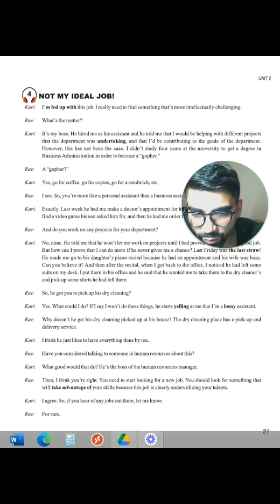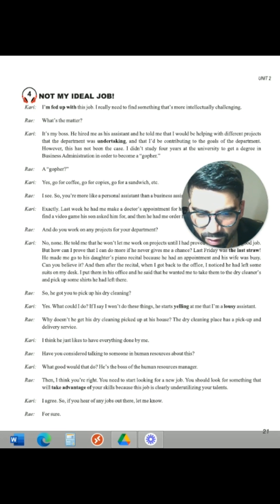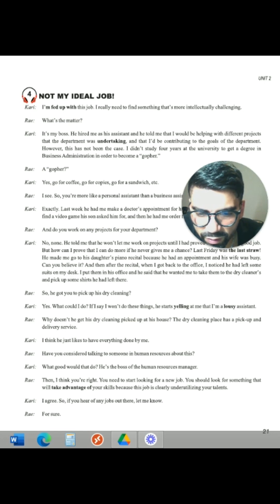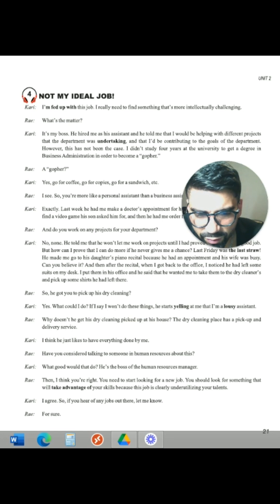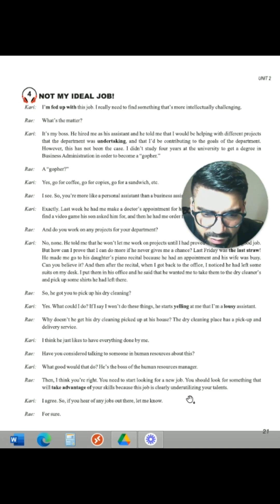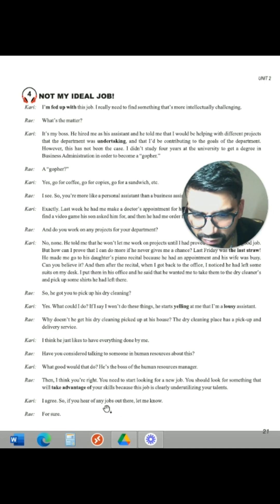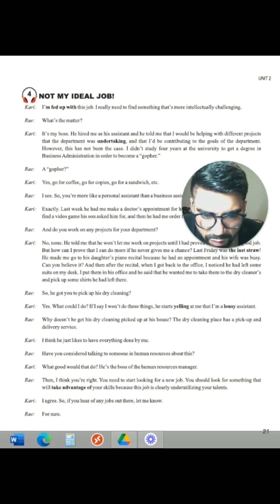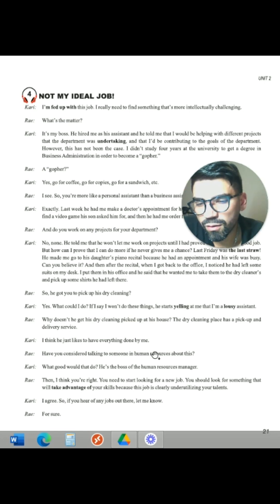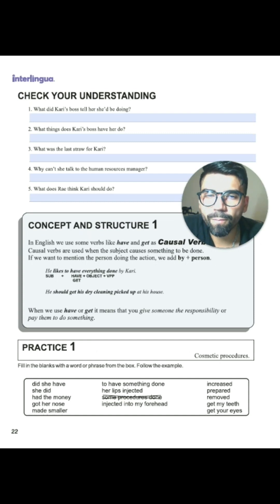Then I think you are right. You need to start looking for a new job. You should look for something that will take advantage of your skills, because this job is clearly underusing your talents. Cari says: I agree. So if you hear of any jobs out there, let me know. Ray says: For sure.